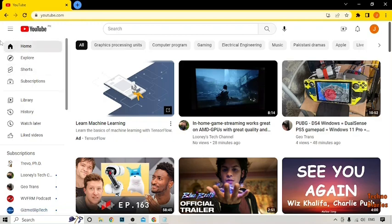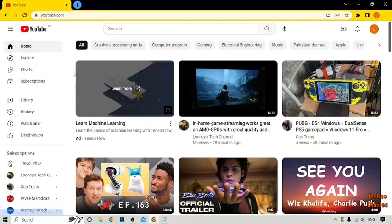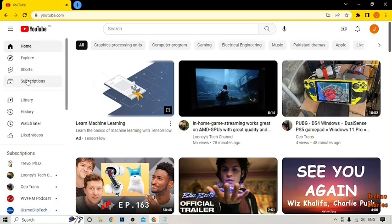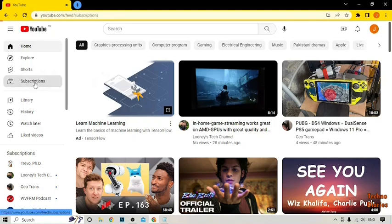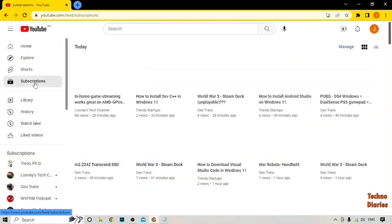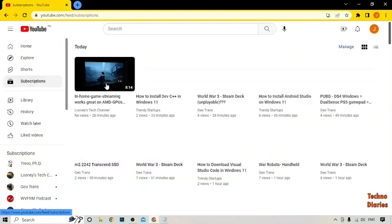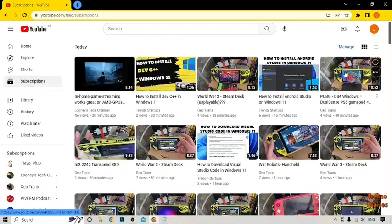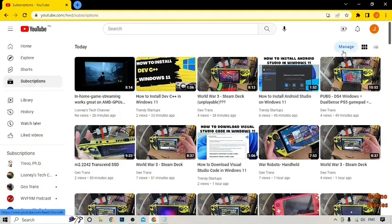Here you can see some options — Home, Explore, Shorts, and Subscriptions. Click on the Subscriptions option, and after that you can see the Manage button, so simply click on it.